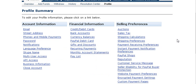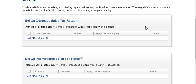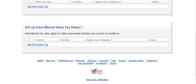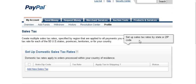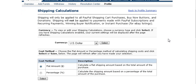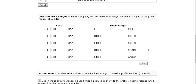Now let's go into your profile and cover a couple of things we mentioned earlier. Go into the Sales Tax section where you can set up domestic sales tax if you're going to charge it, and set international sales tax separately. Under Shipping Preferences and Calculations, go to Calculations where you can set up a shipping table using either a flat amount or a percentage of sales, and select your currency.